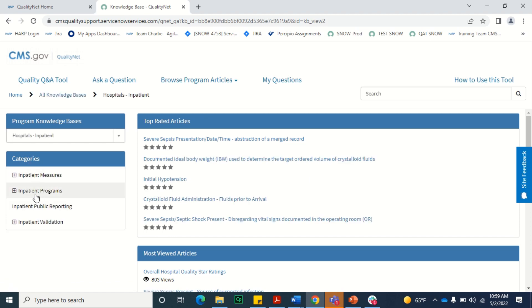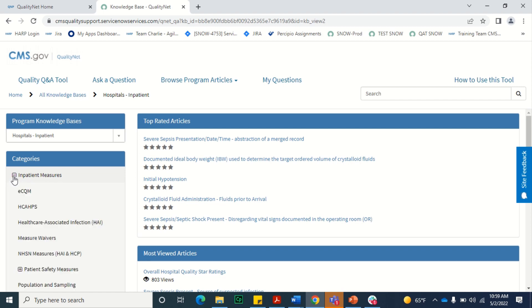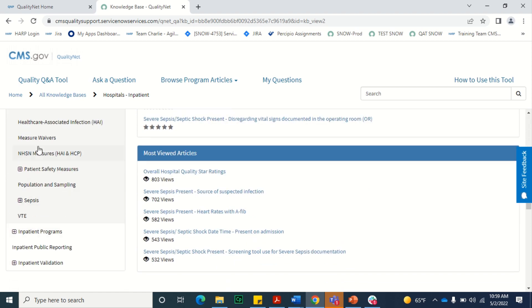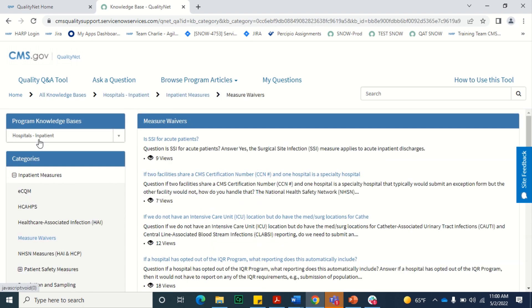In the category section, there will be a list of all of the categories for that particular knowledge base. If there's a plus sign next to a category name, it means that it contains subcategories and to view those subcategories, you'll need to select the plus sign. To view articles within a category or subcategory, select the category name, and the articles will display in the center of the screen.